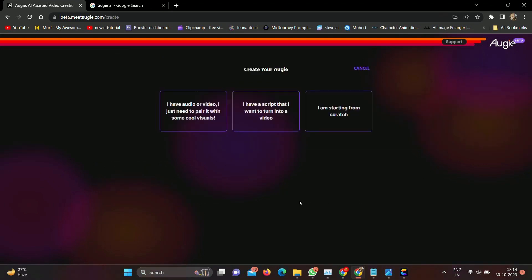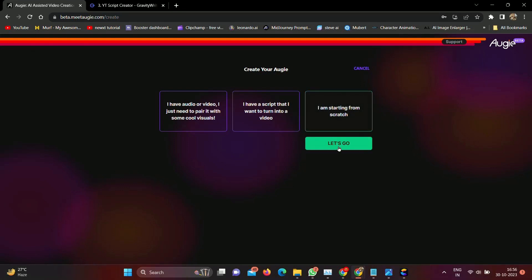Click on the create button. Now you can see there are three options. Option one: if you have audio or video. Option two: you have a script to create a video. Option three: starting from scratch. Let's try from scratch and click on the let's go button.